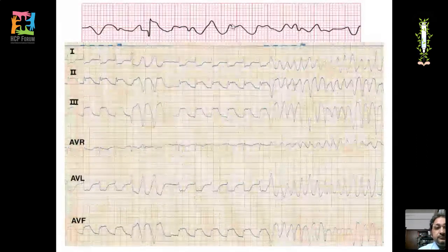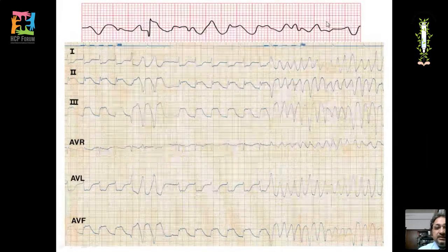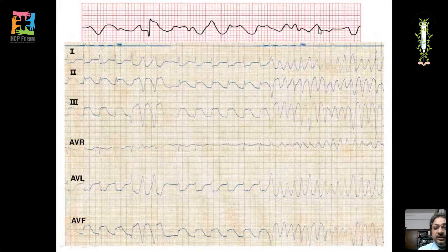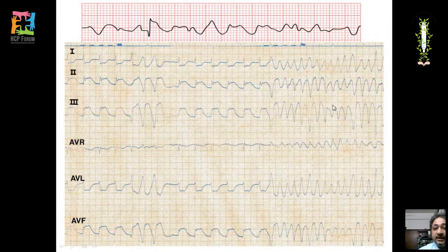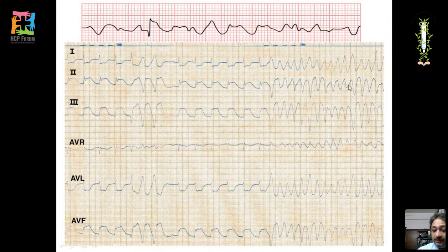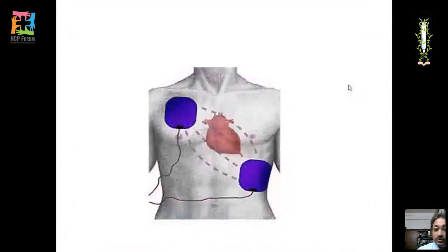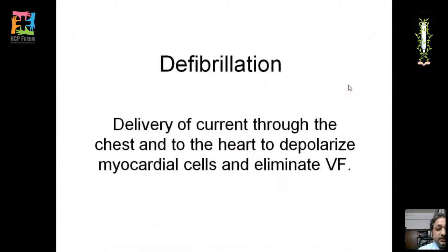A classical ECG of ventricular fibrillation shows a totally chaotic rhythm with no discernible P, QRS, or T waves. Another ECG shows the R-on-T phenomenon leading into polymorphic ventricular tachycardia, where QRS amplitudes and morphologies vary continuously. Defibrillation — delivery of electrical current to the heart — eliminates VF by depolarizing the myocardium. Indications: shockable rhythms of VF and pulseless VT.